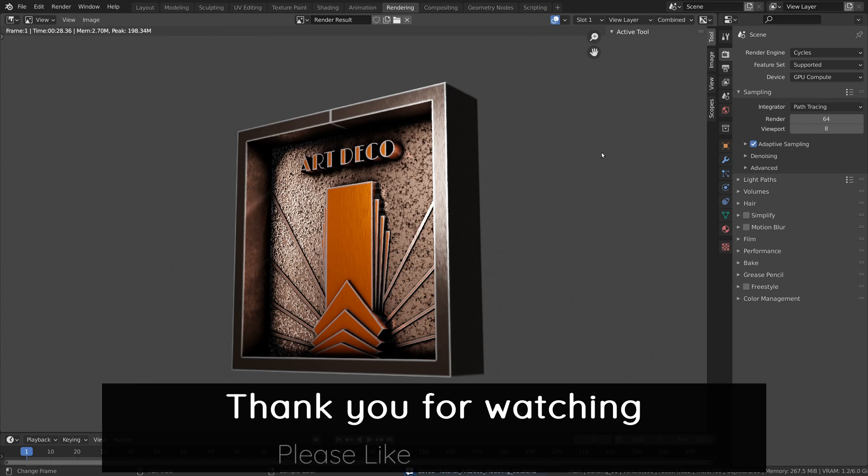Finally, don't forget to like and subscribe to help the channel. As for this video, thank you for watching and until next time, take care.